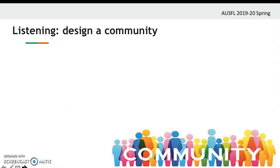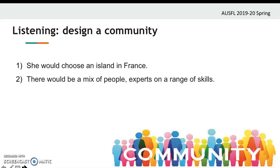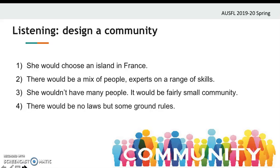Now, the answers. Let's remember the questions. The place of the community — she says she will choose somewhere in France. For the second one, there will be a mix of people, experts on a range of skills. For the fourth question, small or a large community — she wouldn't have many people; it will be a fairly small community. And there will be no laws, but some ground rules, she says. I hope your answers are similar.